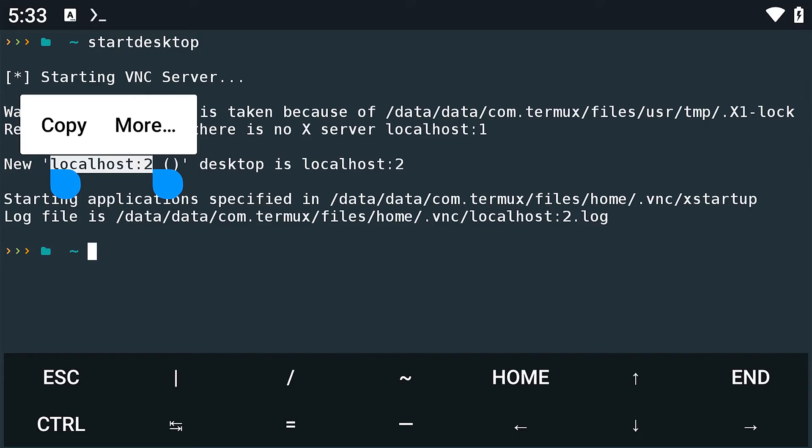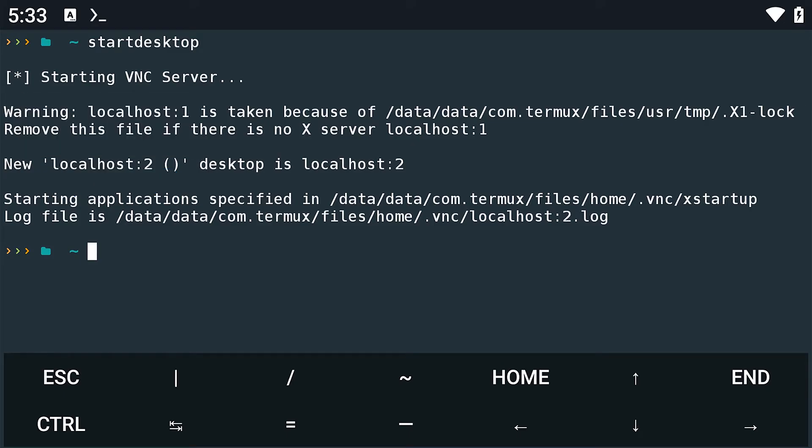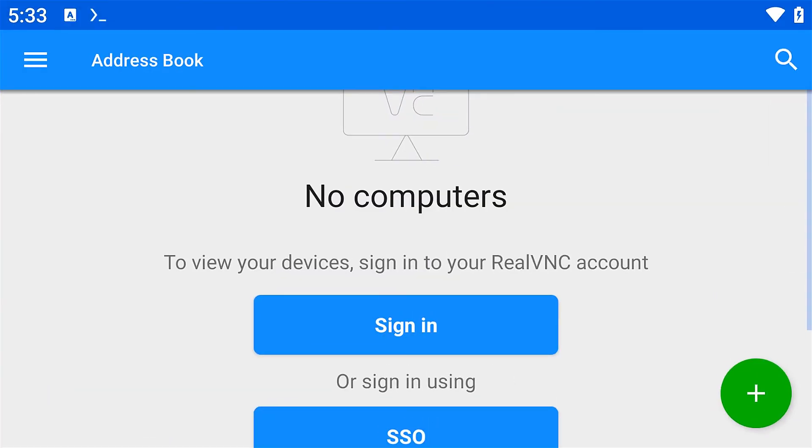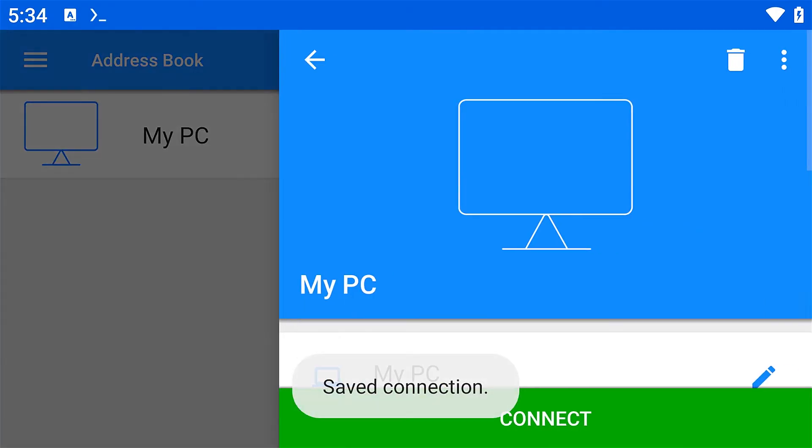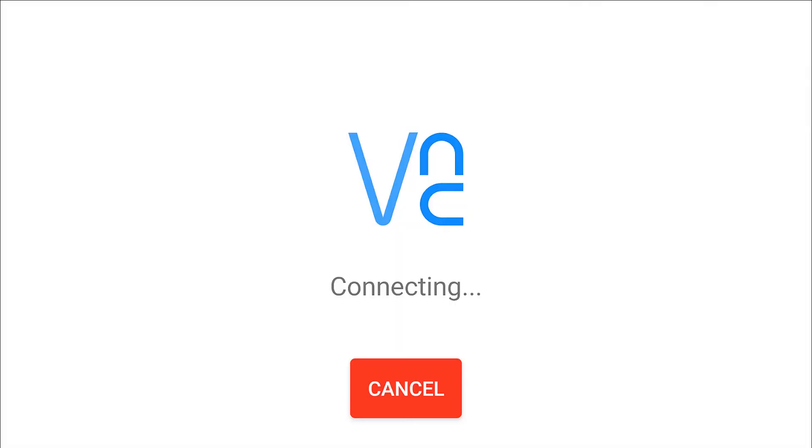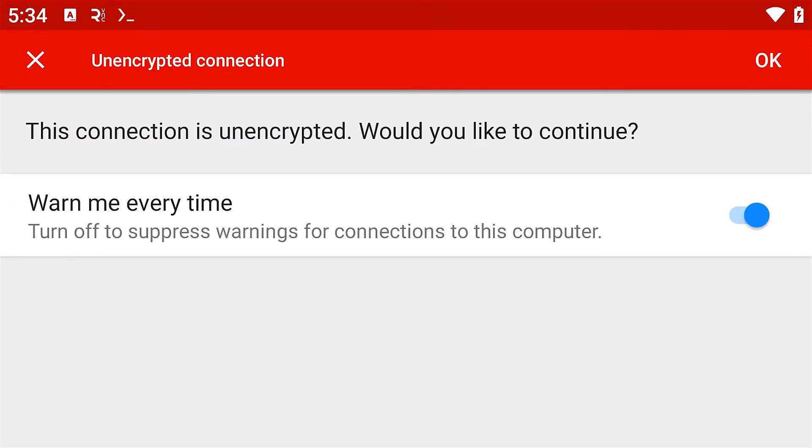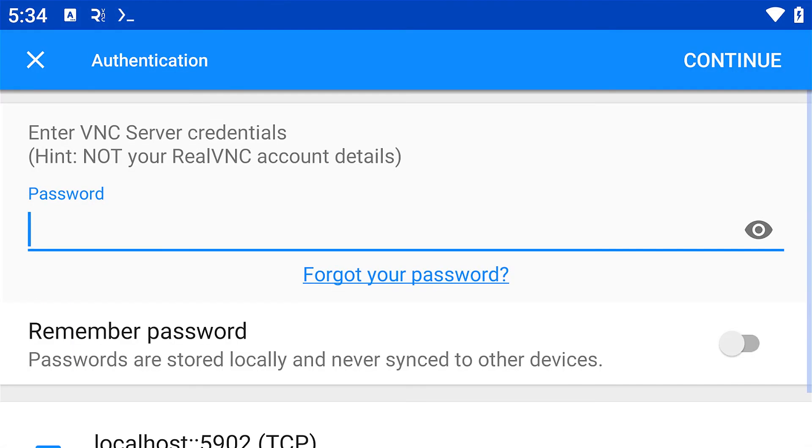Click on the add icon and paste the domain. Then give your PC a name and save. Then connect. This will ask you for your password, so enter and confirm it.